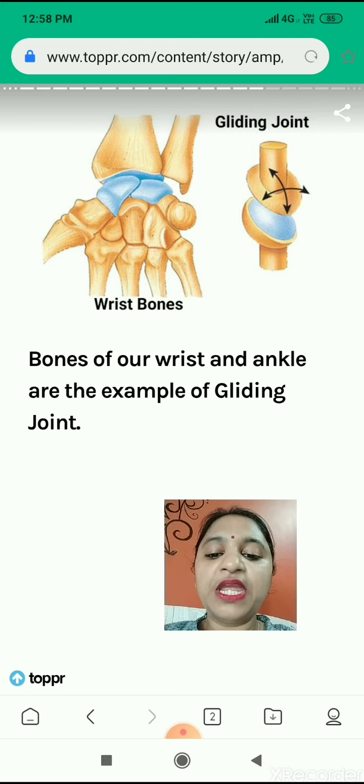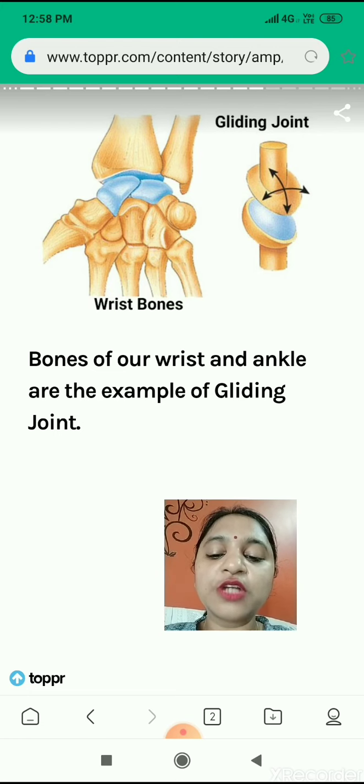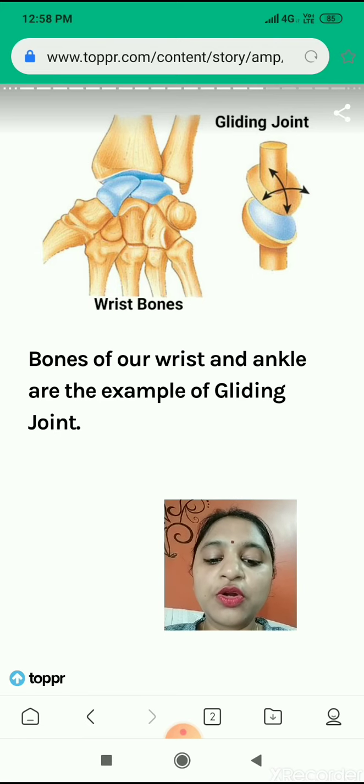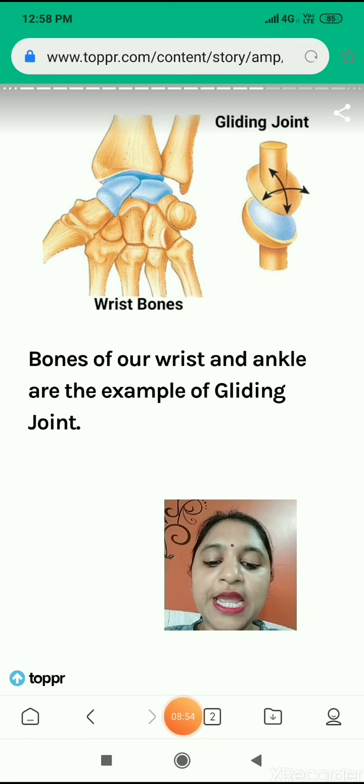Please revise it. Go through the joints and go through the book. Till then, bye-bye.